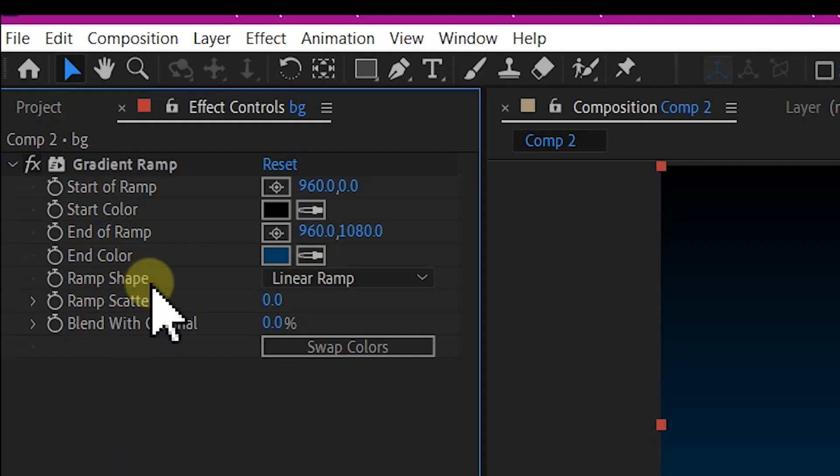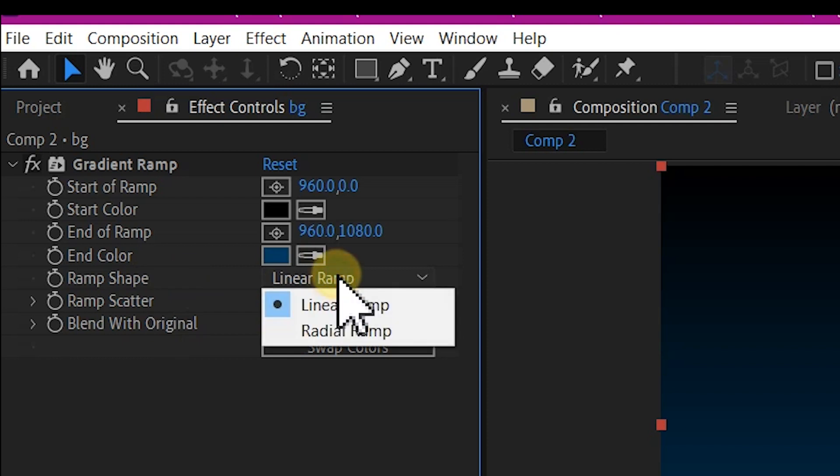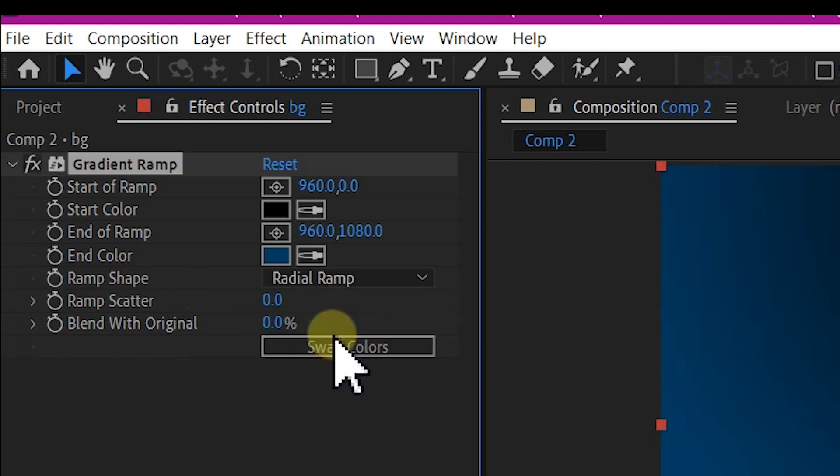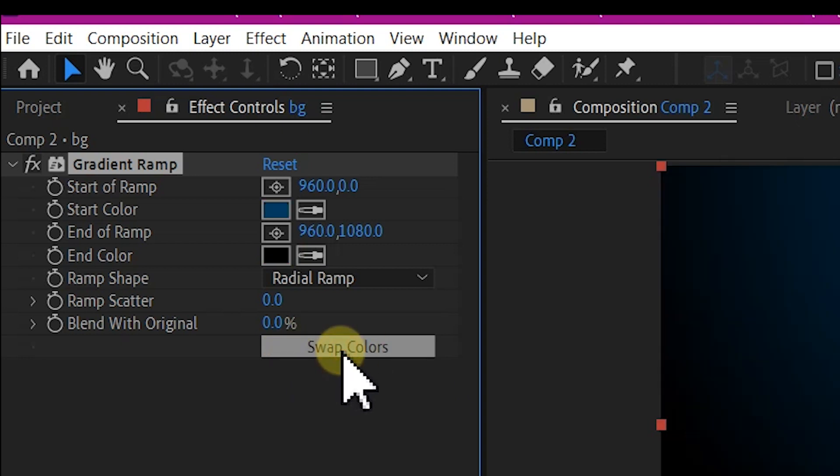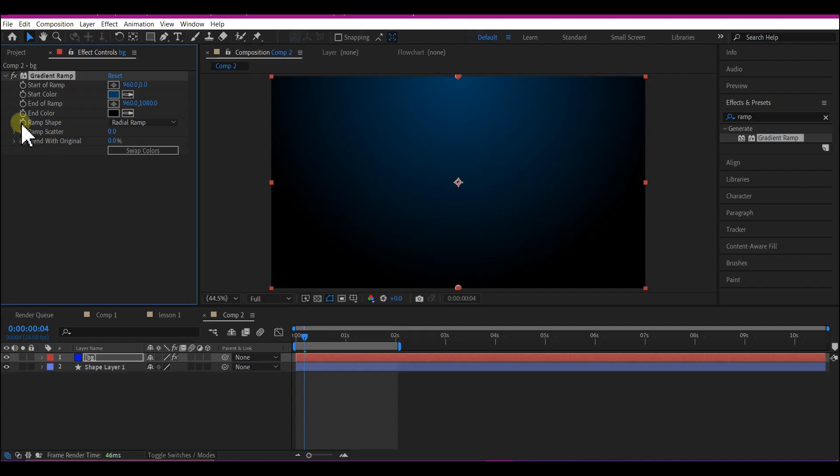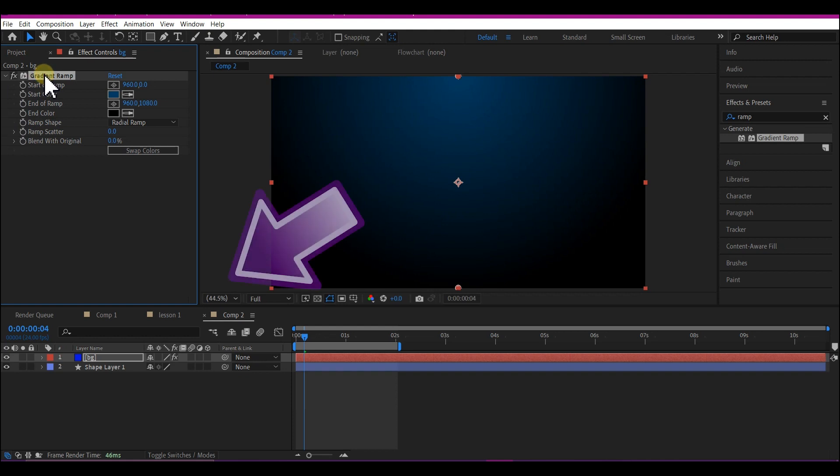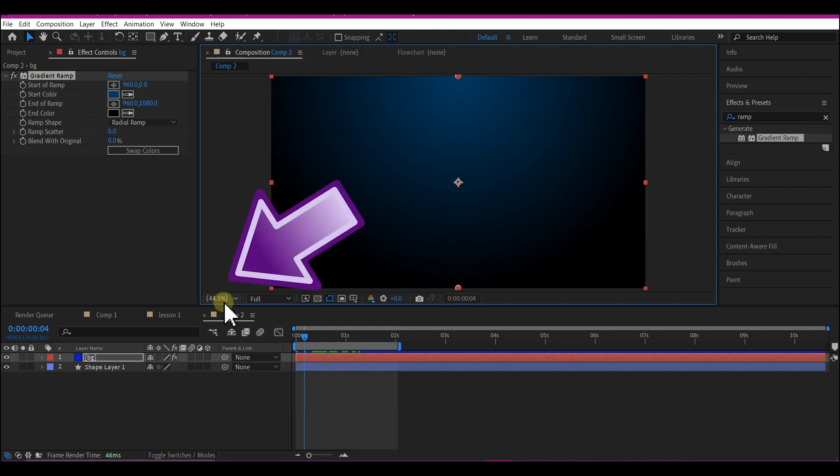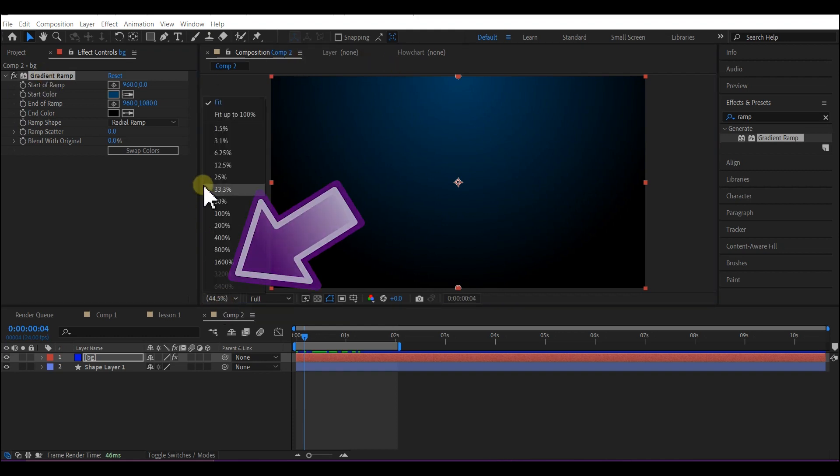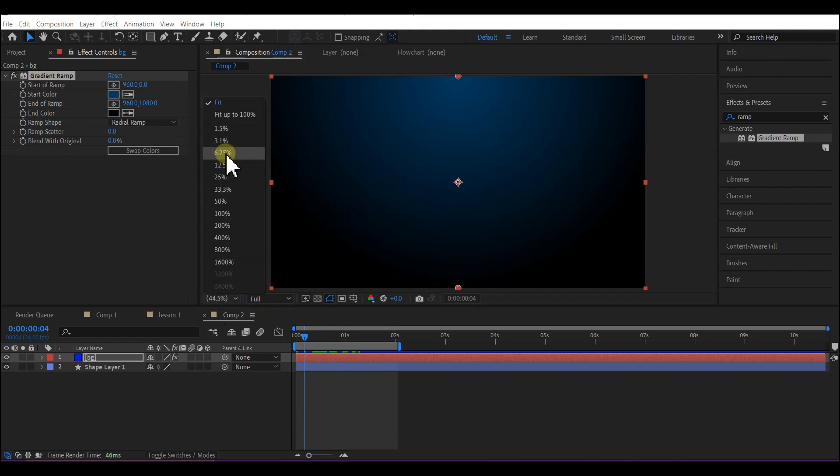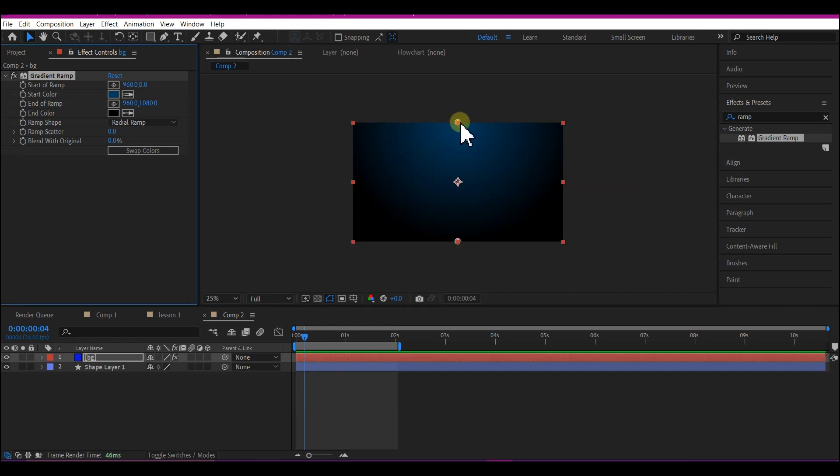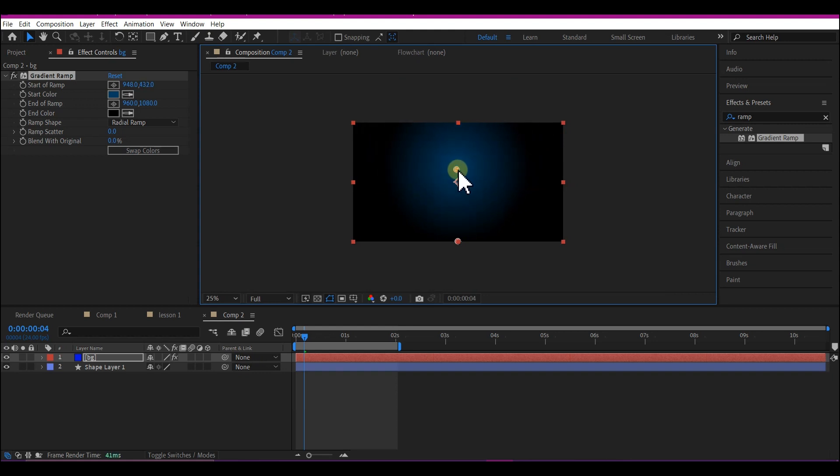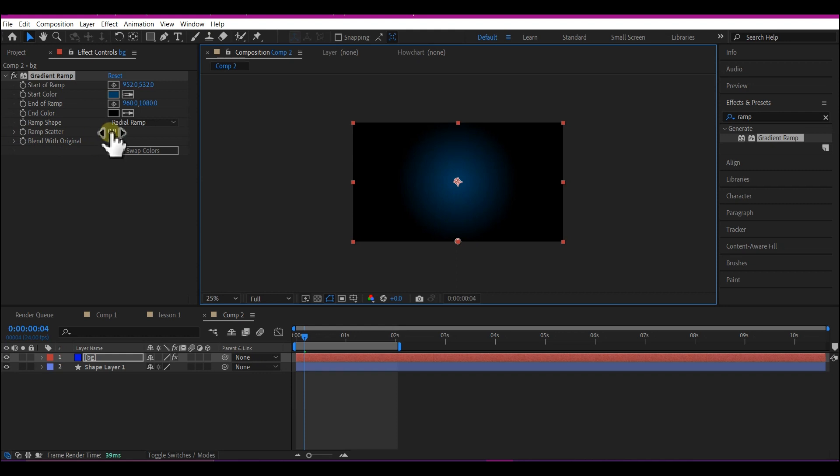Let's make more adjustments to our gradient ramp. On the ramp shape right here, change linear to radial ramp. And then click the swap color button right here to swap the colors like this. Then with your gradient ramp effect selected, now set this to about 25% so that we can see the ramp color handles. Move the star color position to about center point right here. Now on the ramp scatter, make it 500.